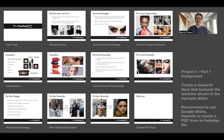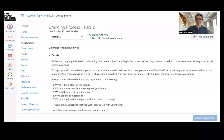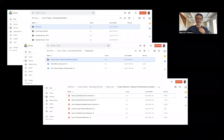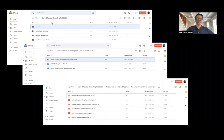This is an overview of what you'll be making for Thursday's presentation. You can find the assignment sheet on Canvas under Assignments, Branding Process Part 2. I also made examples accessible on the Google Drive — on the main page of the Core 3 Topics Google Drive there's a Resources folder, and inside is a folder called Project Rebrand Research Presentation Examples, with PDFs of this exact assignment done by other students.